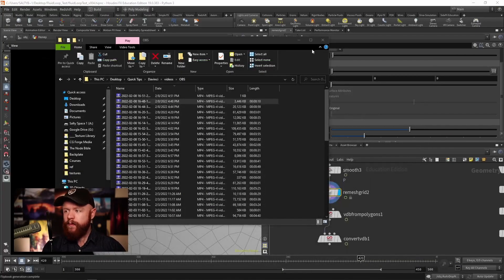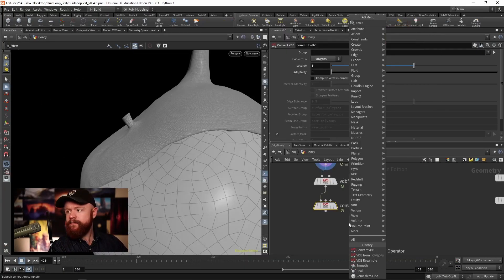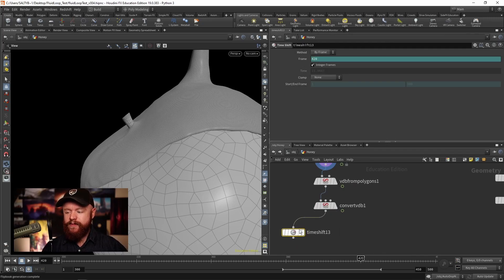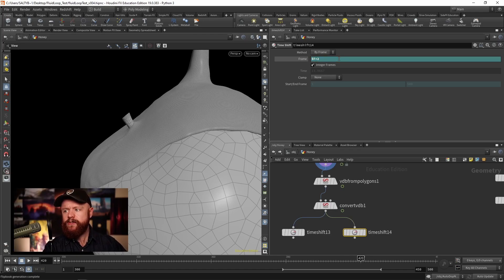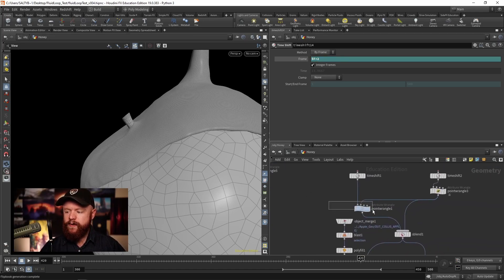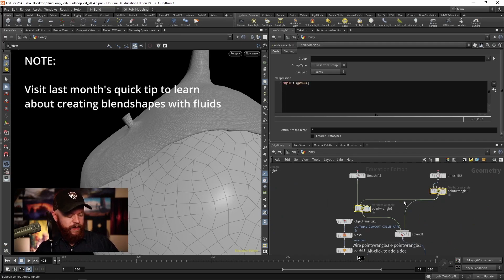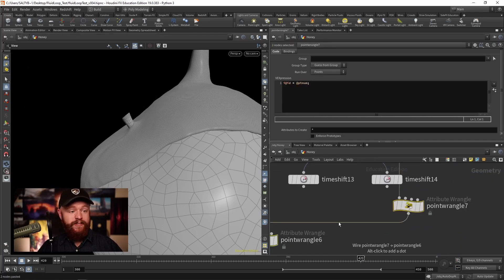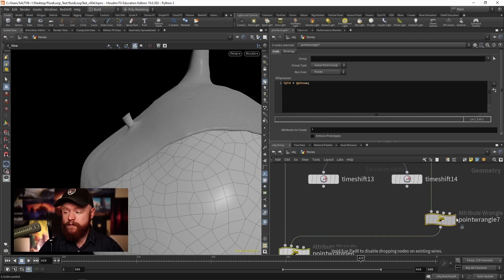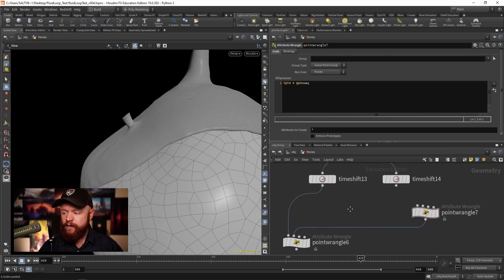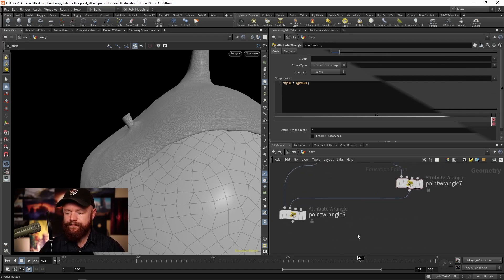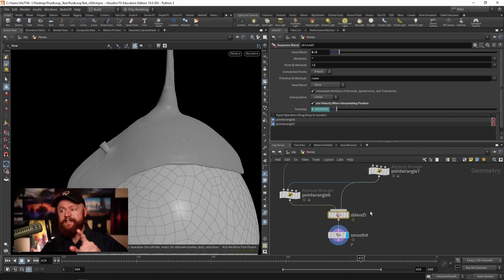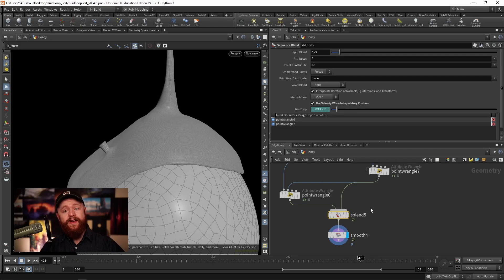So if we create a Time Shift, sometimes you can create two time shifts, set the frame here to plus 2, and then let's go ahead and copy everything we did over here to make another blend shape situation happen. So we're basically going to blend these two guys together, and then on the Sequence Blend here I'm going to set that to 0.5 so that we're always somewhere in between the current frame and two frames ahead.